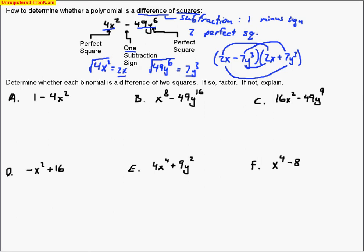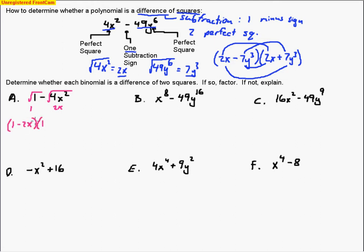Let's look at some example problems. For 1 − 4x², we've got a binomial with one minus sign. Take the square root of 1, which is 1 — that's a perfect square. Take the square root of 4x², which is 2x. So we have one minus sign and two perfect squares, and it factors as (1 − 2x)(1 + 2x).